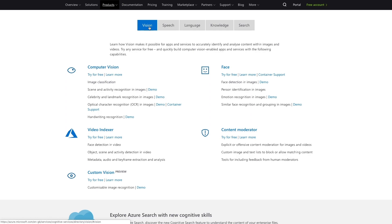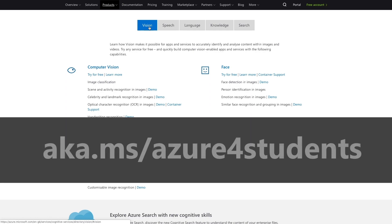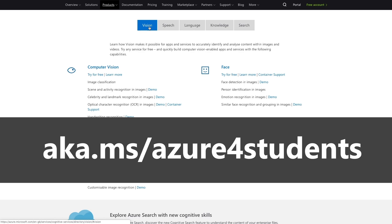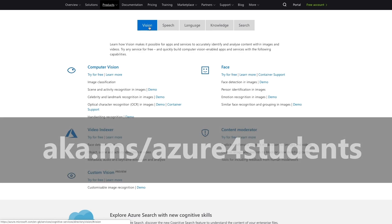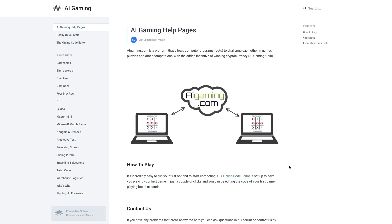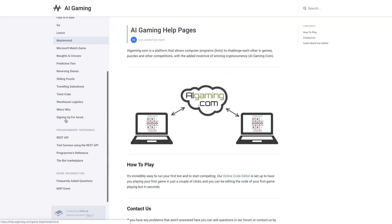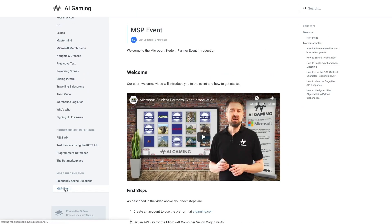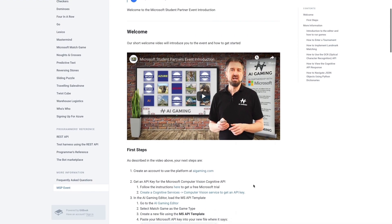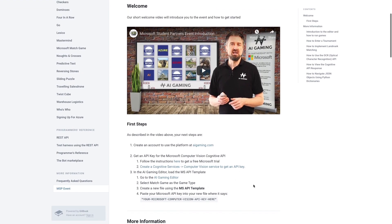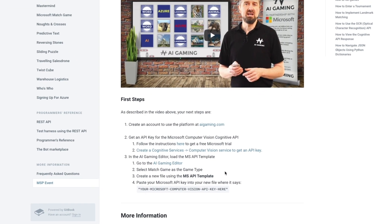You need to sign up for an Azure account. Students get a free trial with $100 credit by signing up at aka.ms/Azure4students. There are instructions on how to do this at help.aigaming.com and your local Microsoft student partner should be able to help you if you have any problems.